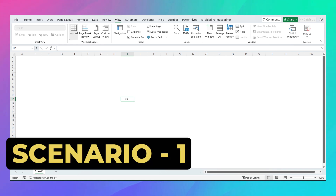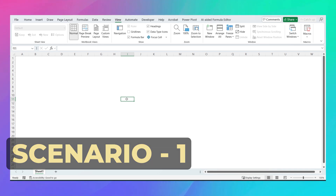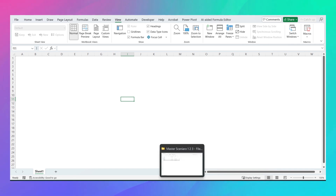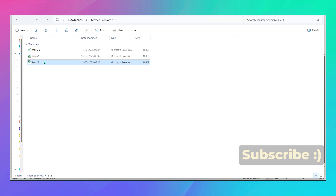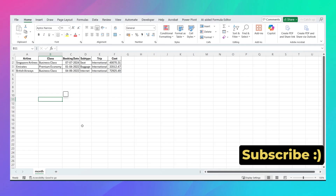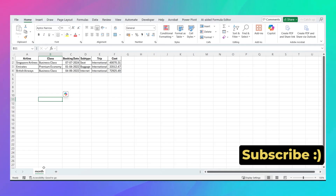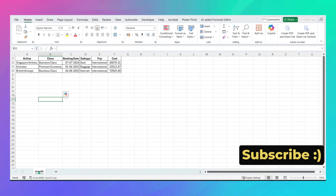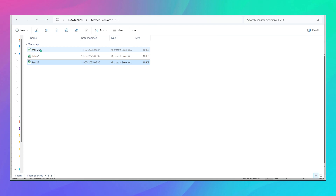Scenario 1 — easiest of all. You have three files and each file has one sheet with the same name as the month. Let me show you. I'll open my folder — I have Jan, Feb, and March in my Master Scenario folder. If I open Jan, you'll see that each file has the same sheet name by month, and the other two have the same thing.